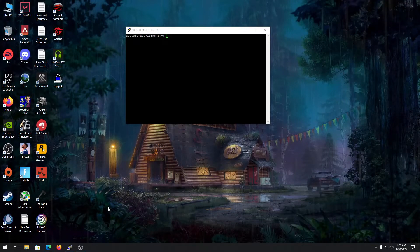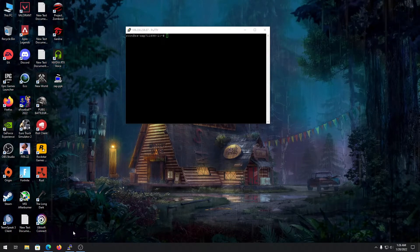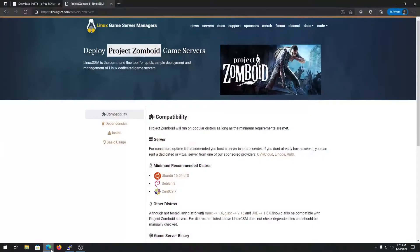What's up guys, my name is here, back again with another video. In this video I'm going to show you guys how you can set up a Project Zomboid server on your Linux VPS. I'm currently using Debian 10 on a Linux VPS, so let's get started.